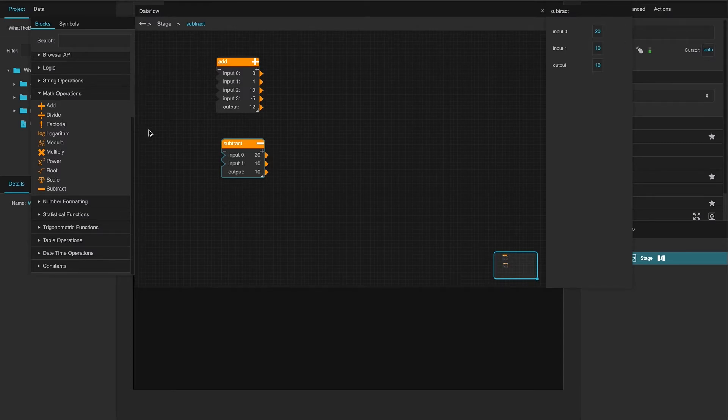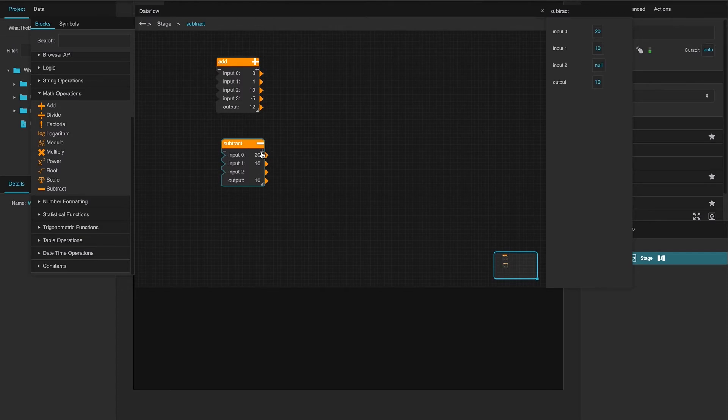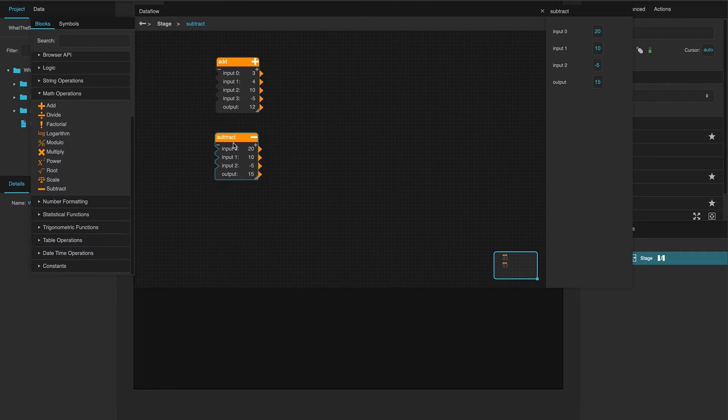And then, of course, if you were to put in a negative number here, it would add it. Negative 5. That turns into an addition.